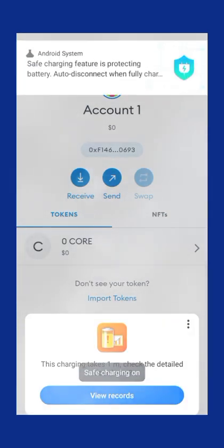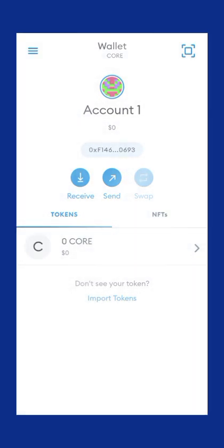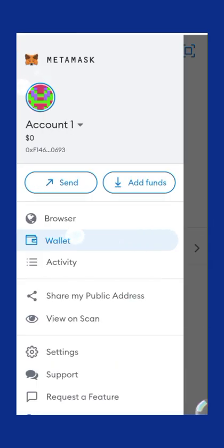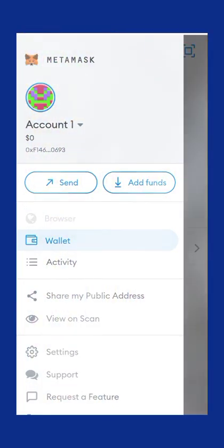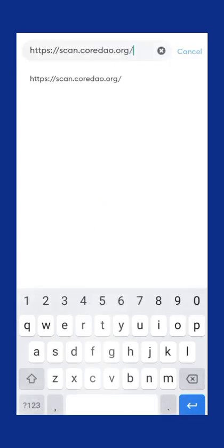Click on the three lines at the top left-hand side, click on it and click on Browser. When you click on Browser a page will open that displays a search bar. You can either click on the top icon or click the search button below to search for the site we are about to open.